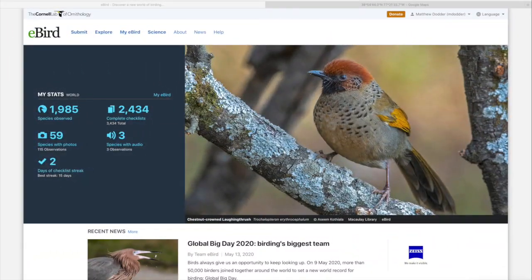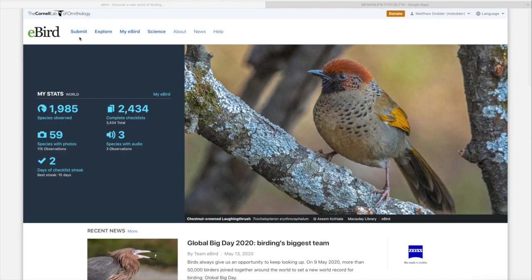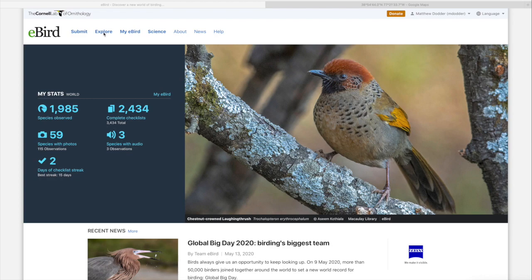Here we are back on the homepage and we're going to dive right into Explore, because I think Carolyn covered the Submit portion of the website pretty well when she discussed the mobile app. We can talk more about that later, but I want to talk about some new material which is located under Explore. So let's hit that for a second and see where it goes.